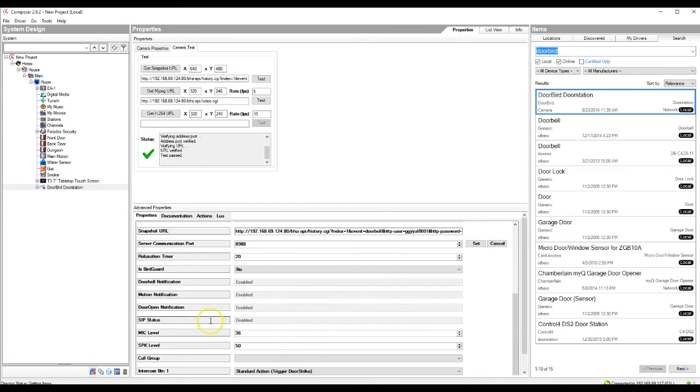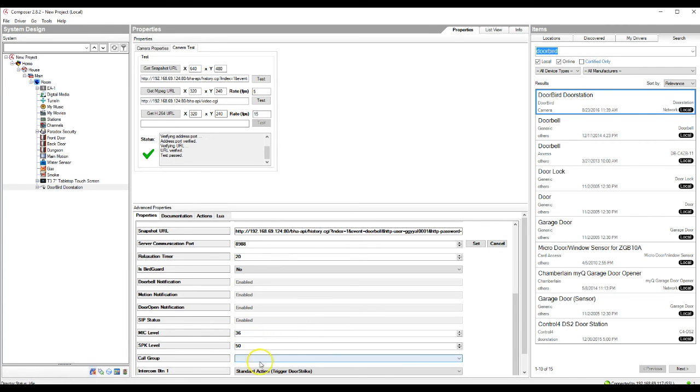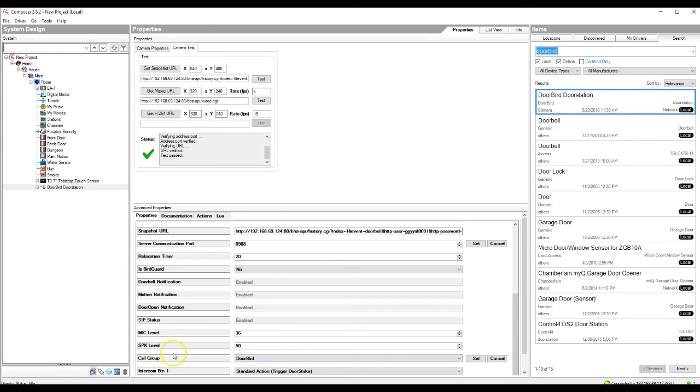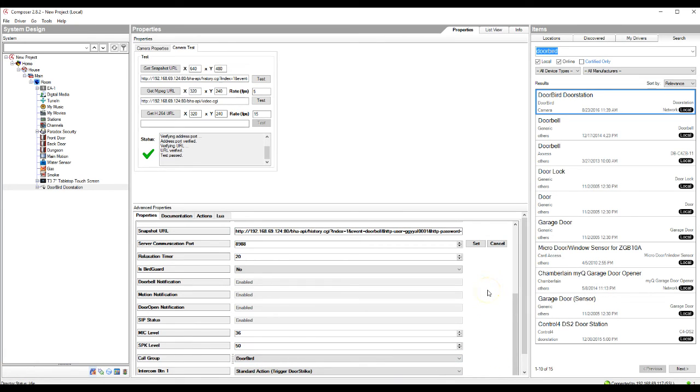We'll go down. You can see SIP status is now enabled. We have our mic level and speaker levels, which are set at default. These can also be changed and modified if you need. And as we can see, the call group now has doorbird in it. So this is the actual group that links the communication agents, which is linking the touchscreens to your actual doorbird. We're going to hit set. So that will allow the call group to be called. And then once this portion has been completed...